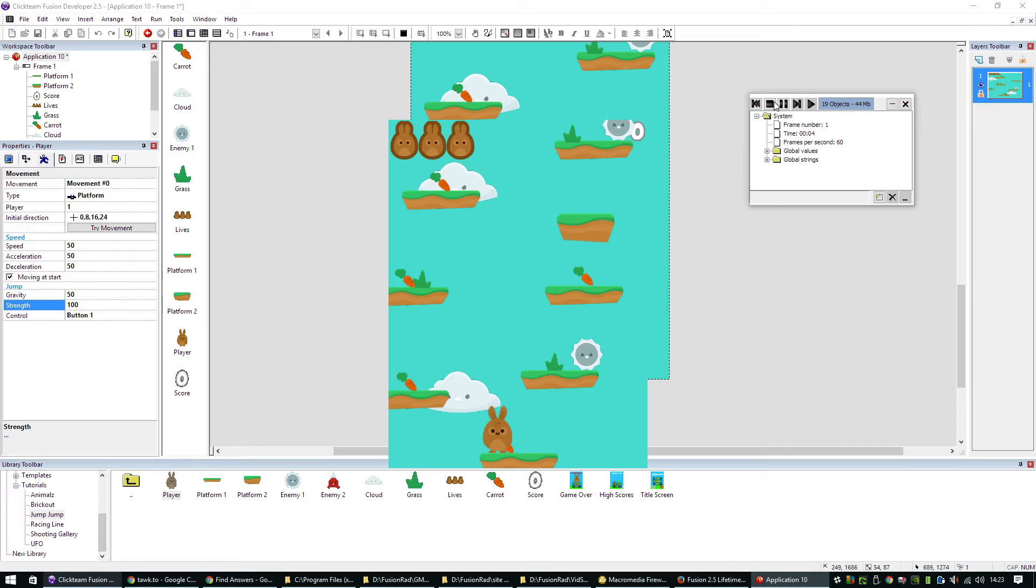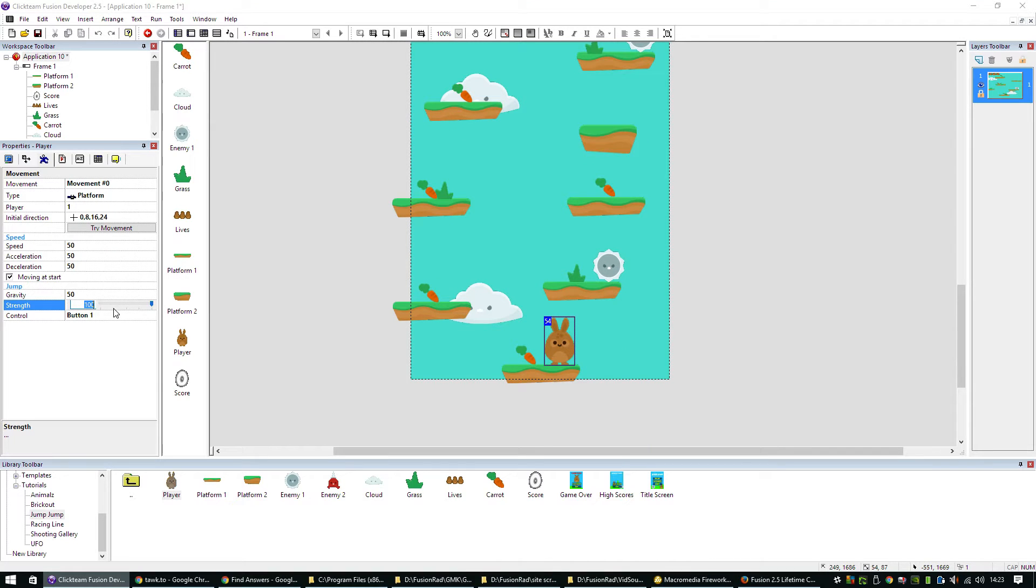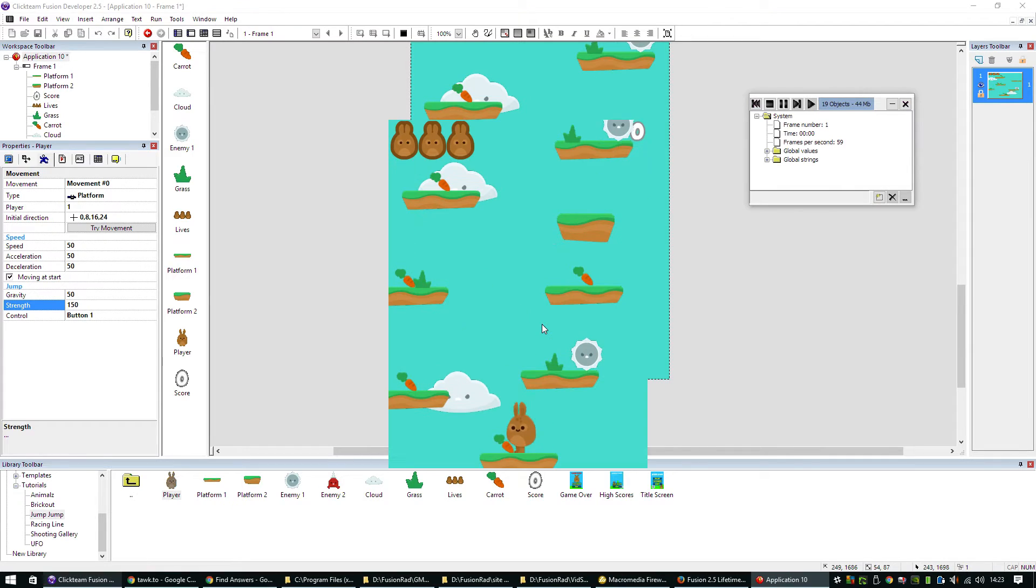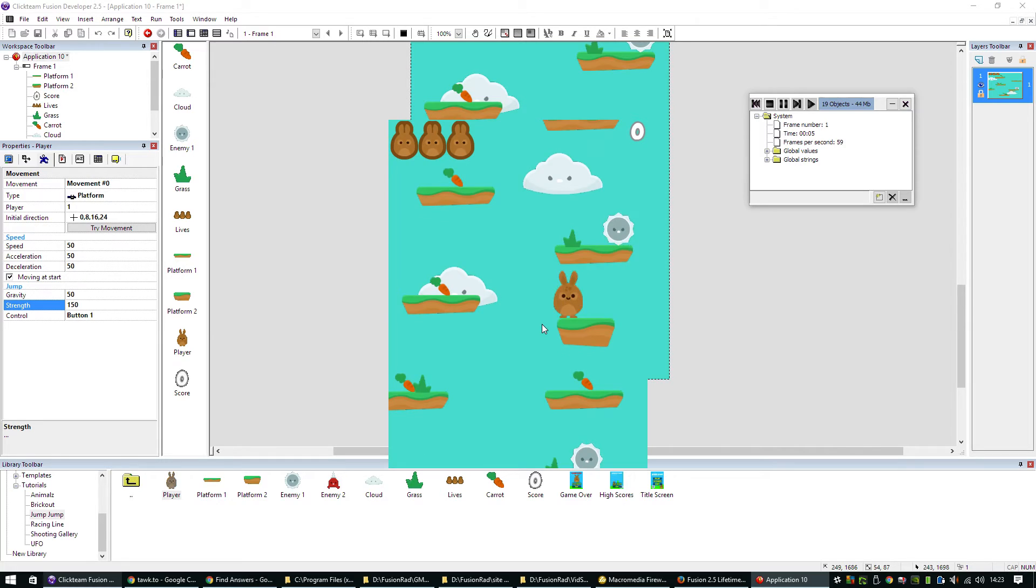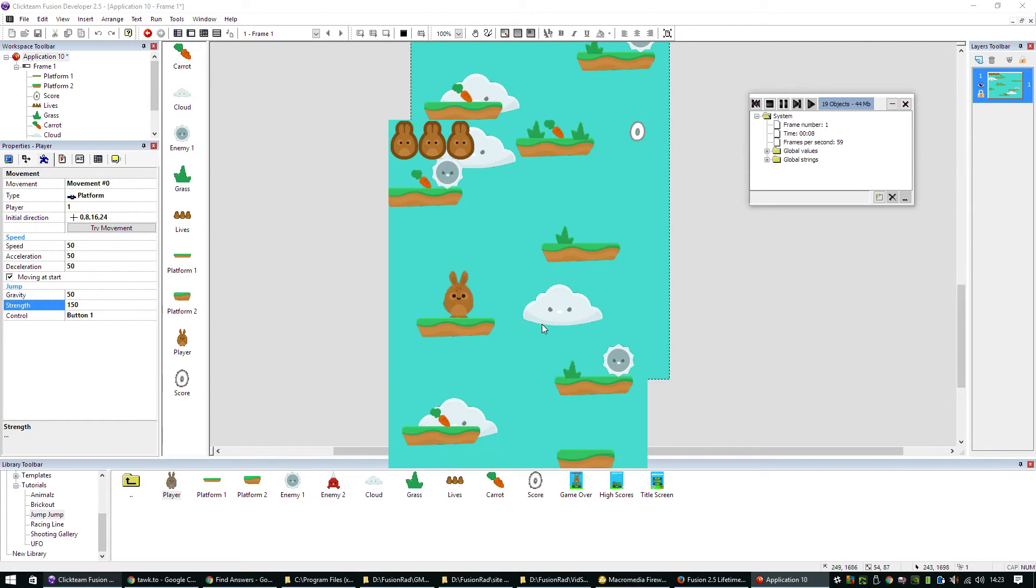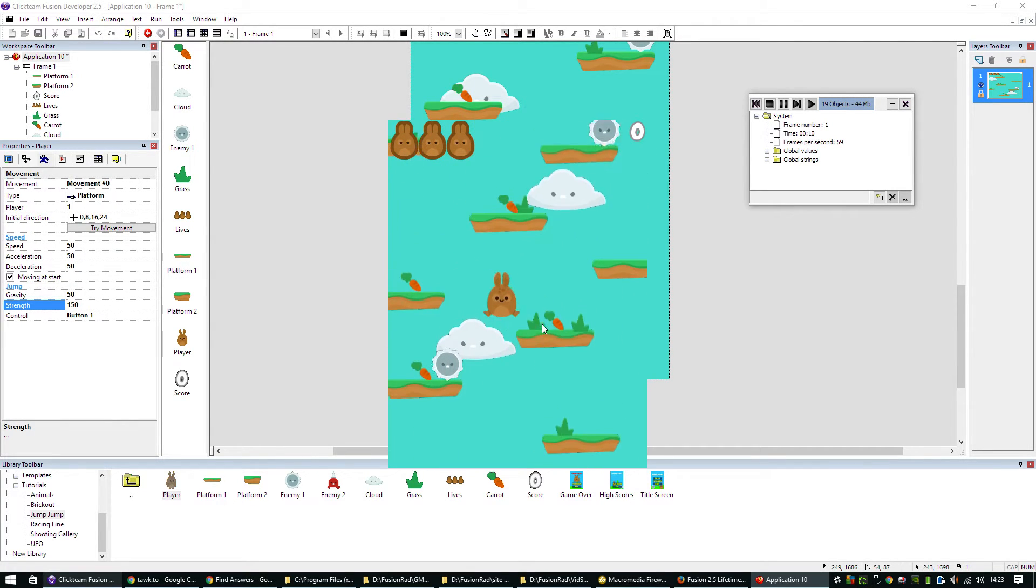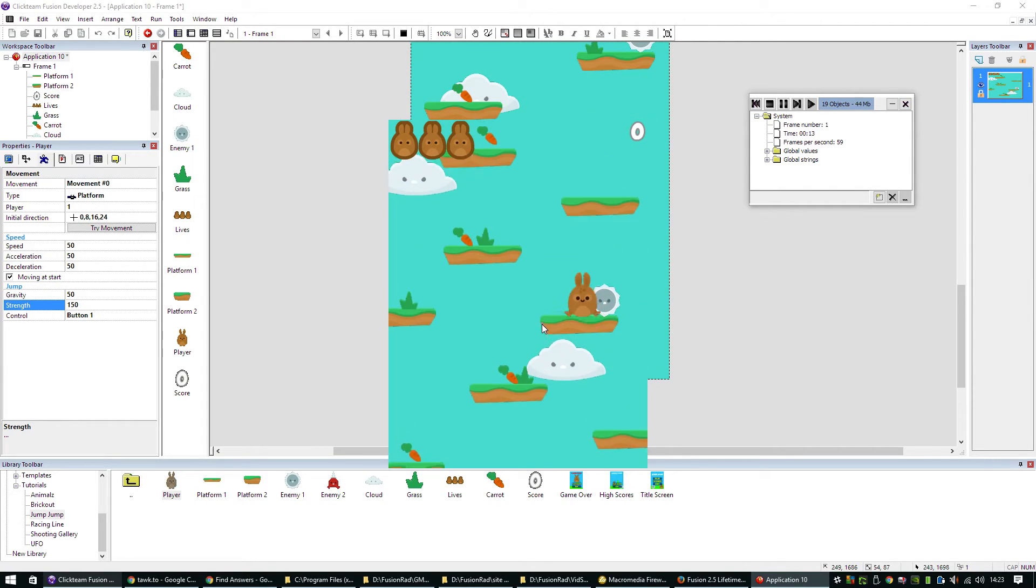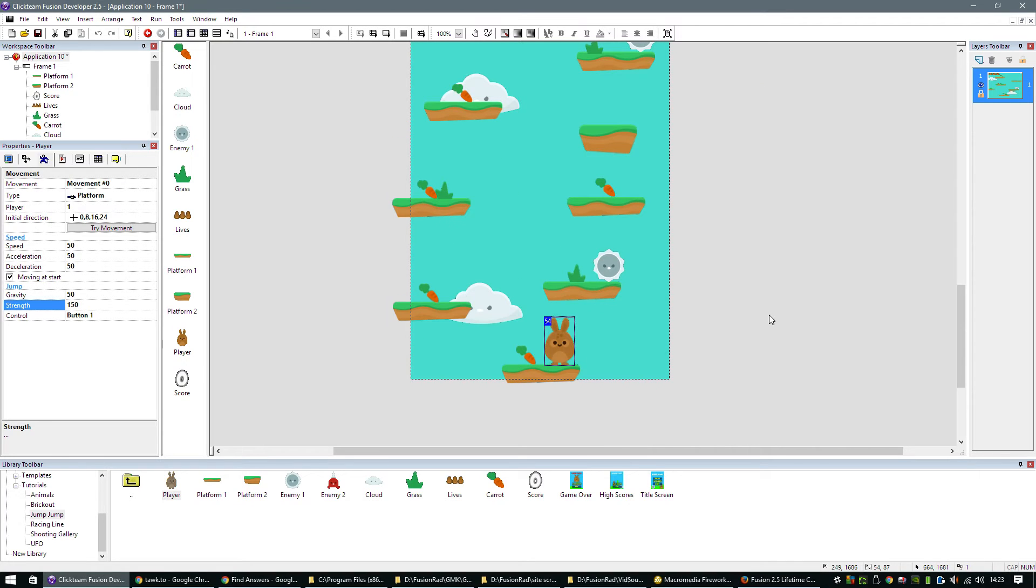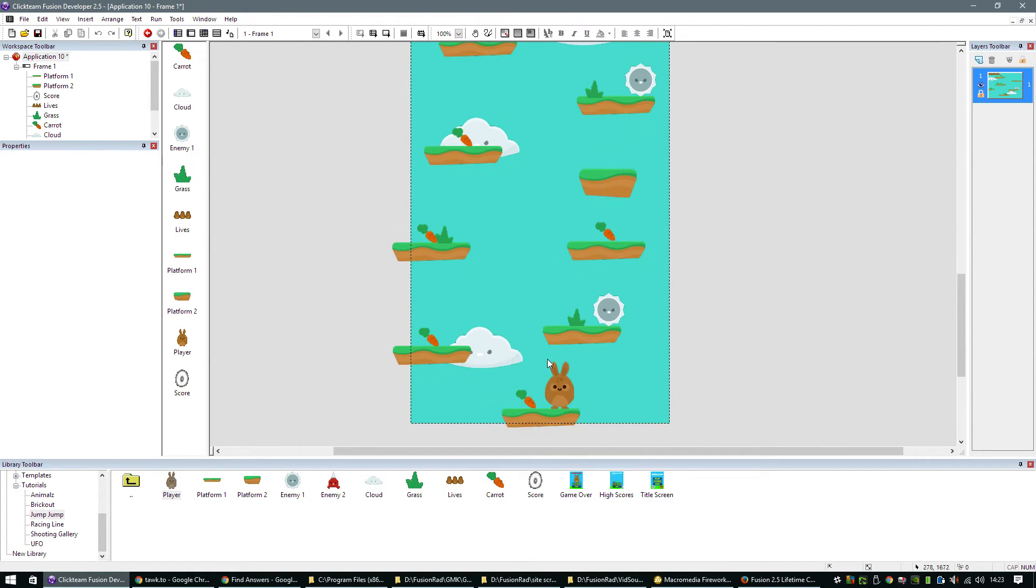That's still not going to cut it. So we'll jump that up to 150. Much better. So now you can see already just with them two events, that our player stops colliding with the backdrop and the camera's following him already as well. That was pretty swift.